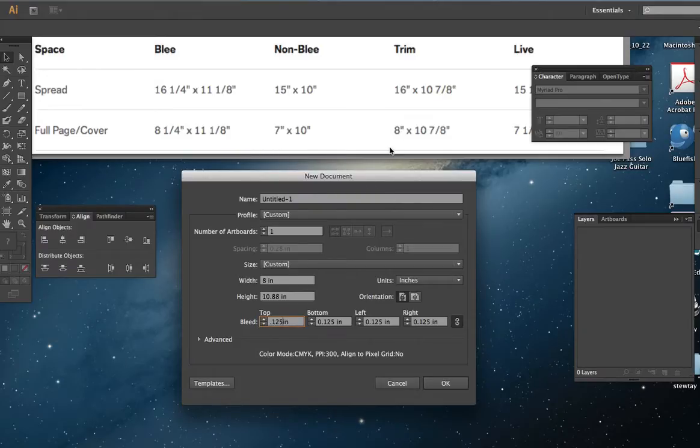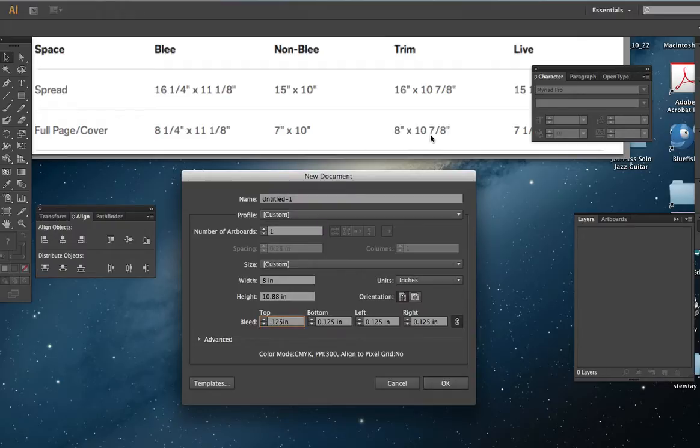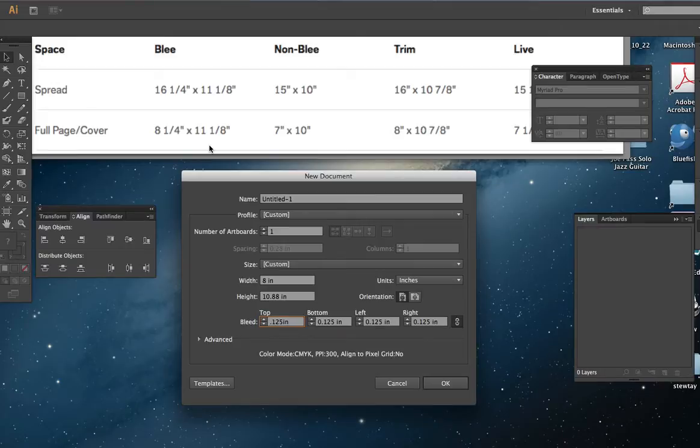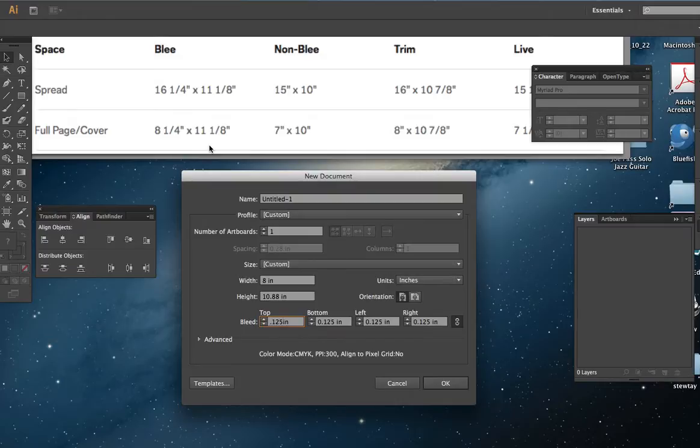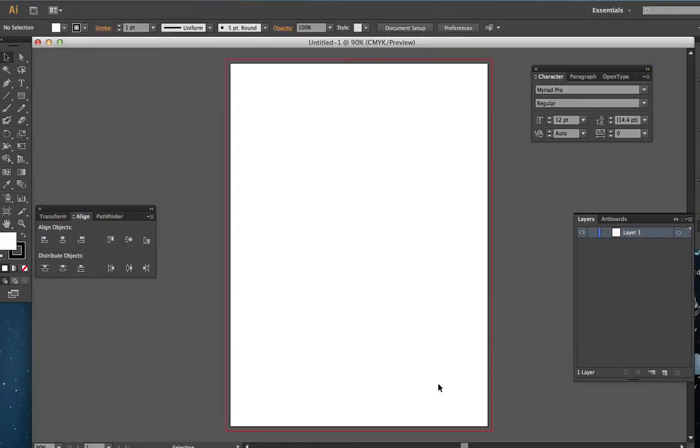And you can see that we have for trim 10 and 7 eighths, and for bleed we have 11 and 1 eighth. And if you subtract 10 and 7 eighths from 11 and 1 eighth, then you also wind up with a quarter of an inch, which is divided by 2 because the paper has a left side and a right side, also has a top and a bottom. That's also .125. So that's pretty much it for that part of it. You click OK and we have our document.